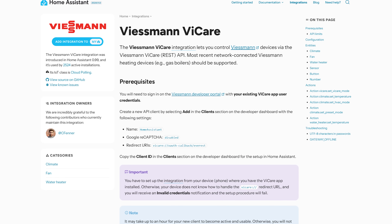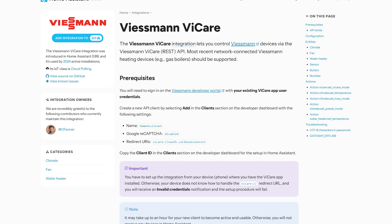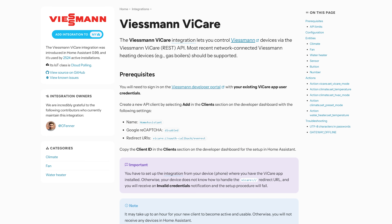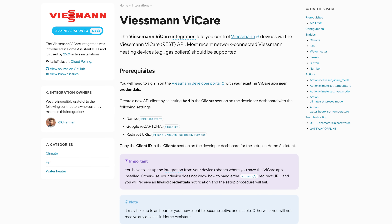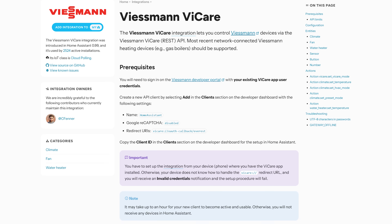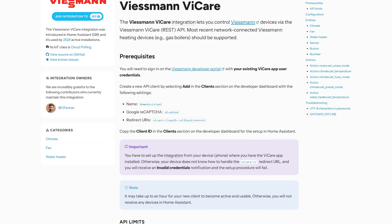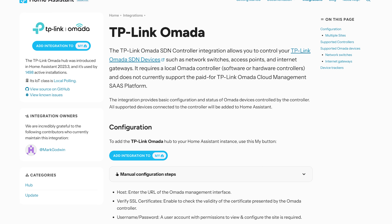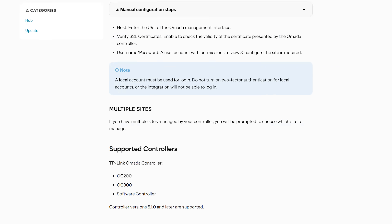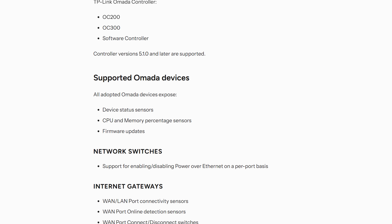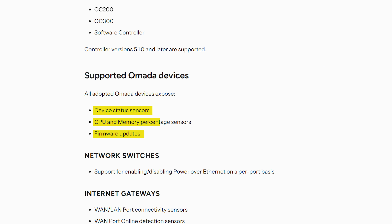As for smaller things this month, the ViCare integration adds support for room sensors and hot water storage sensors inside of Home Assistant. The TP-Link Omada integration now supports additional sensors for diagnostics and firmware updates.